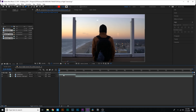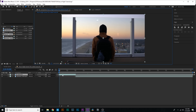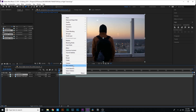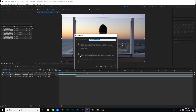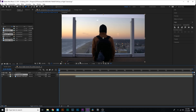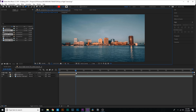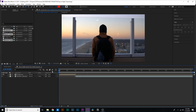Now we're inside After Effects. The first thing I'm going to do is right-click on the first clip, hit 'Pre-compose,' move all attributes into the new composition, and name it 'Foreground.' I always like to trim off the edges of these pre-comps as well.